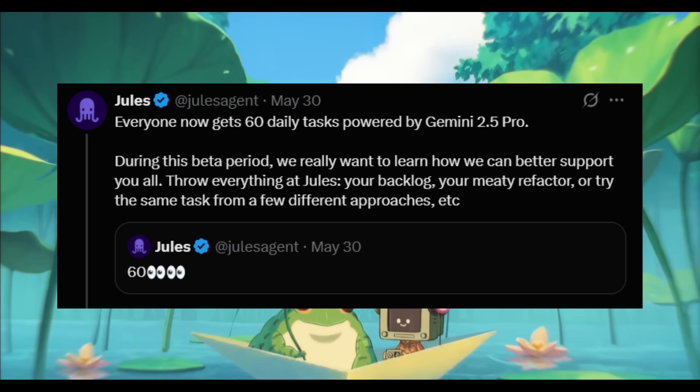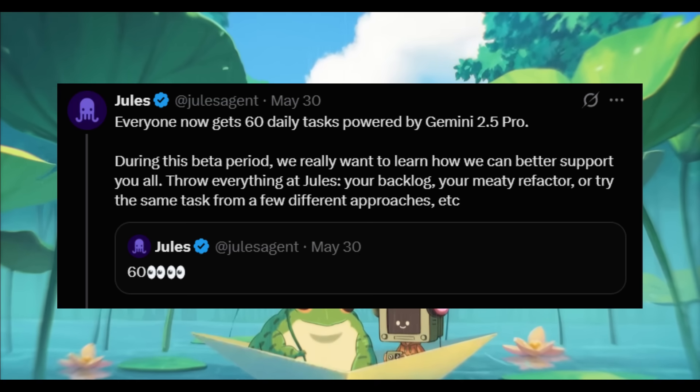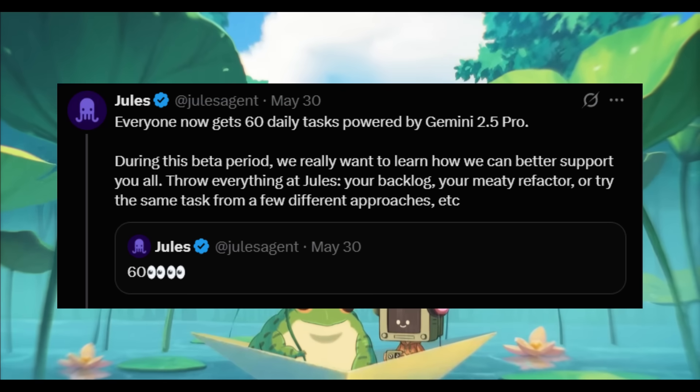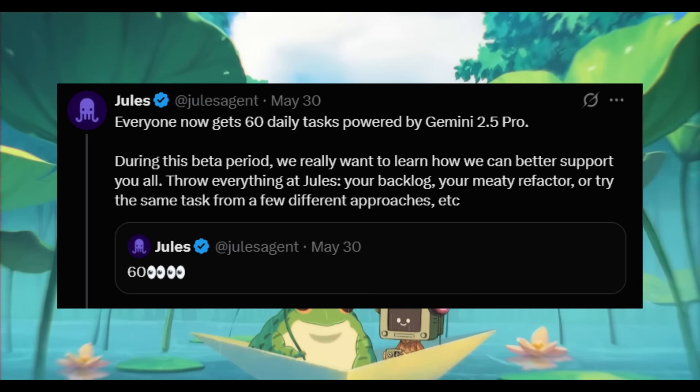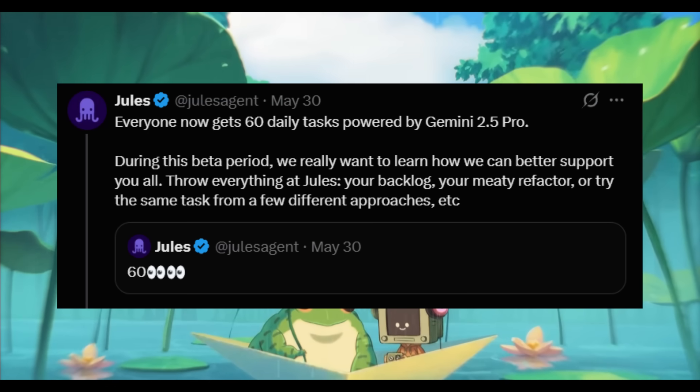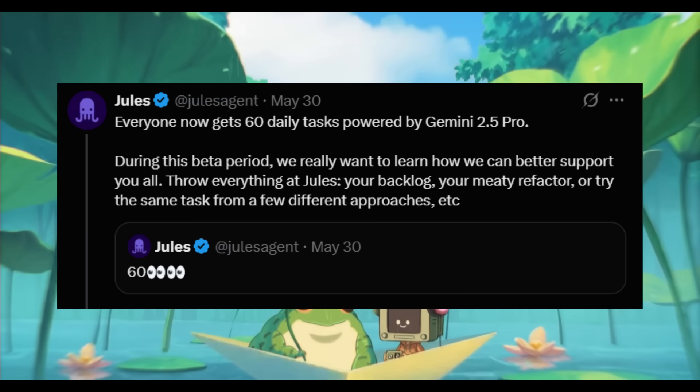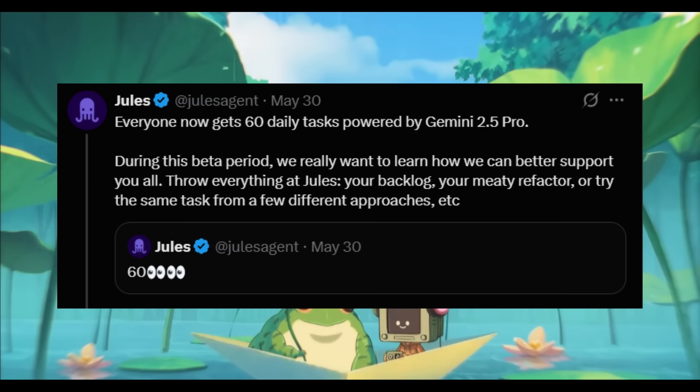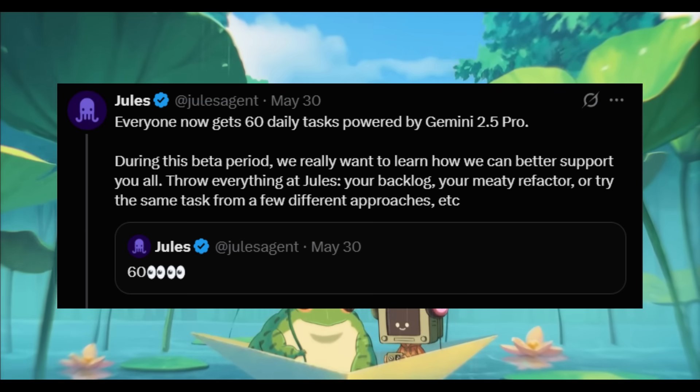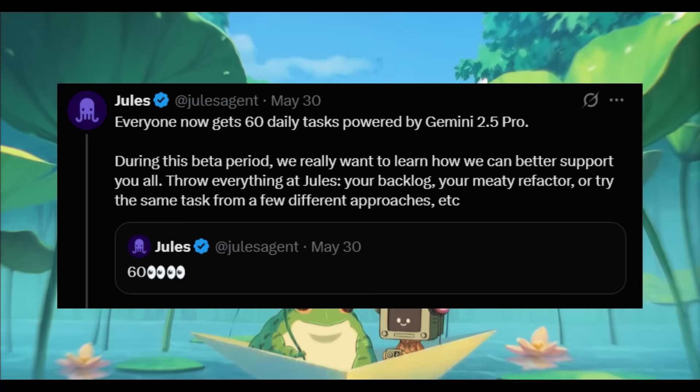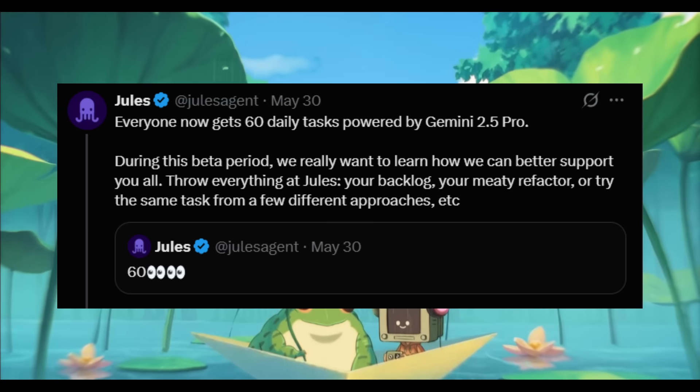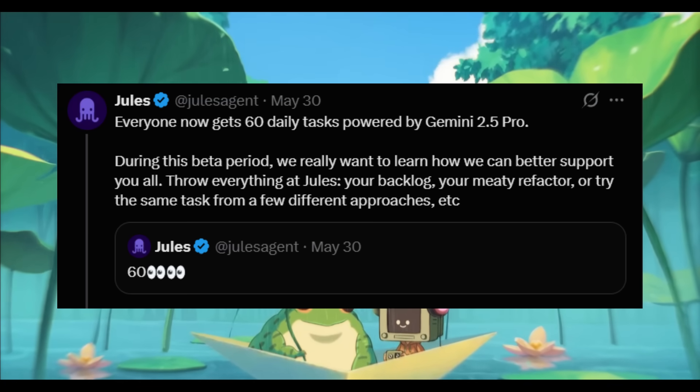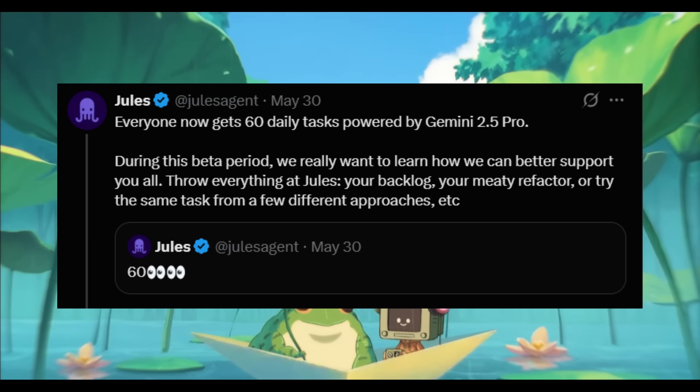And if you had used Jules previously, it had only given users a five daily task limit, which was not super helpful because it wasn't usable to generate anything feasible for a large project. But now we have 60 daily tasks, and this is something that we can access completely for free, which is just insane.